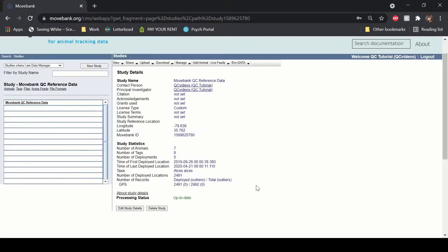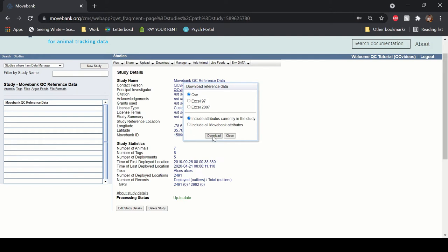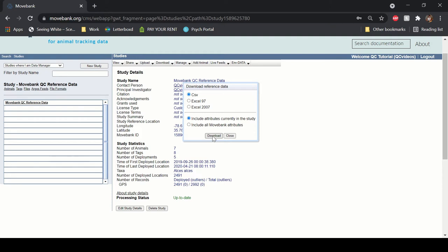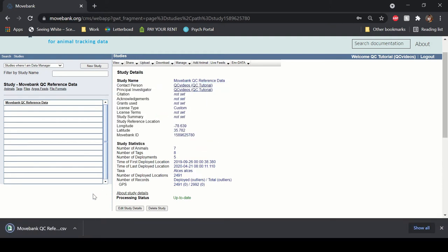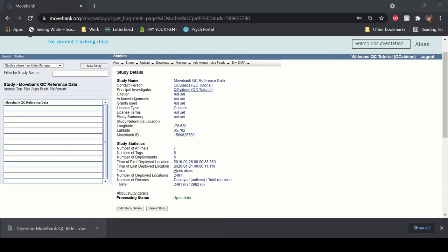From the Studies page, go to Download, Download Reference Data. Make sure that you select CSV and include attributes currently in the study if you only want what's in the study, or if you'd like to expand the attributes, for example, to add animal mass or sex or some tag information, click Include All MoveBank Attributes and that will give you all the attributes that are currently available. Click Download and this will give you a table of all of the reference data, deployment, animal, and tag information that are currently in the study.